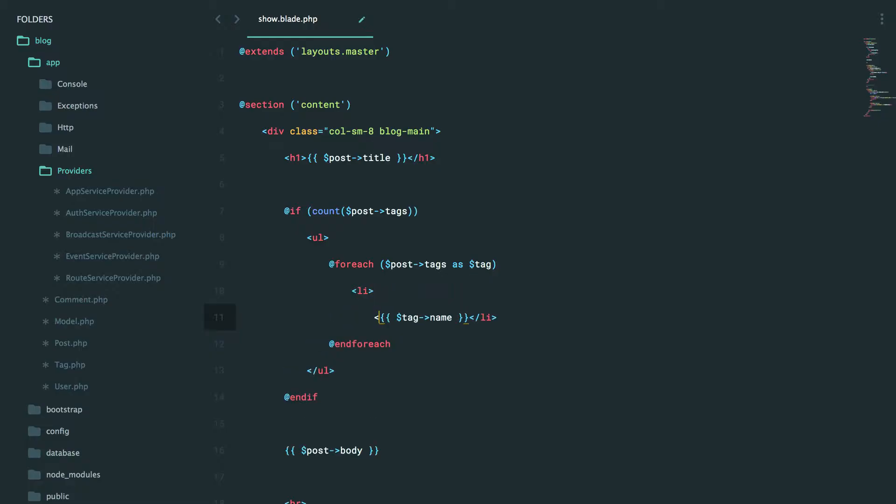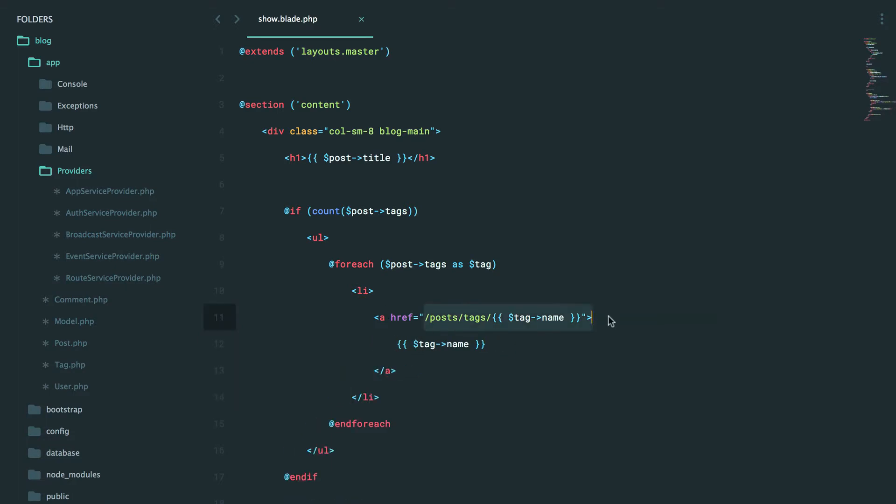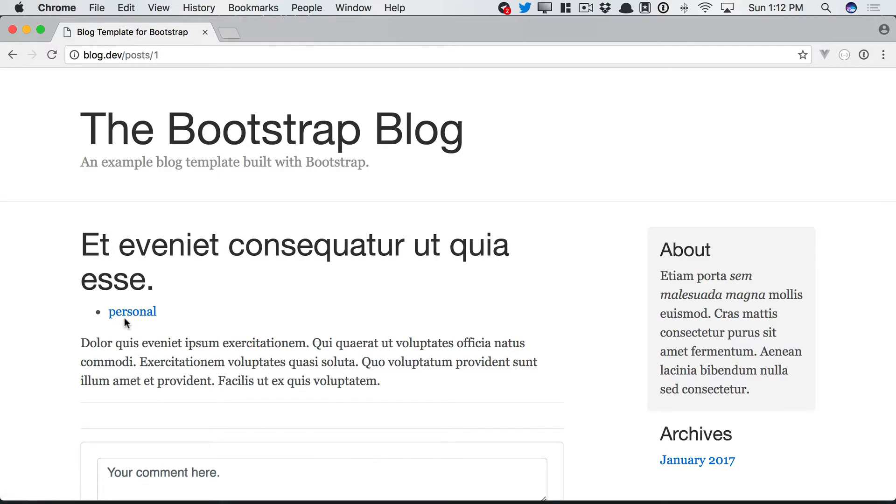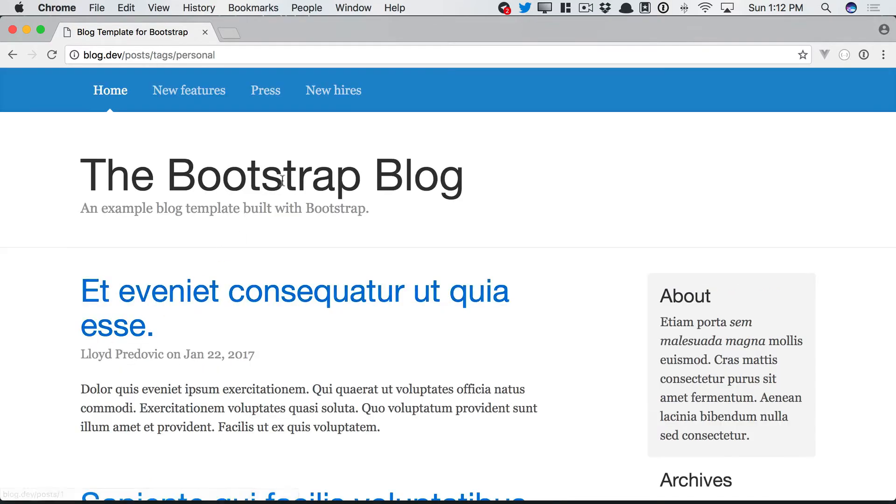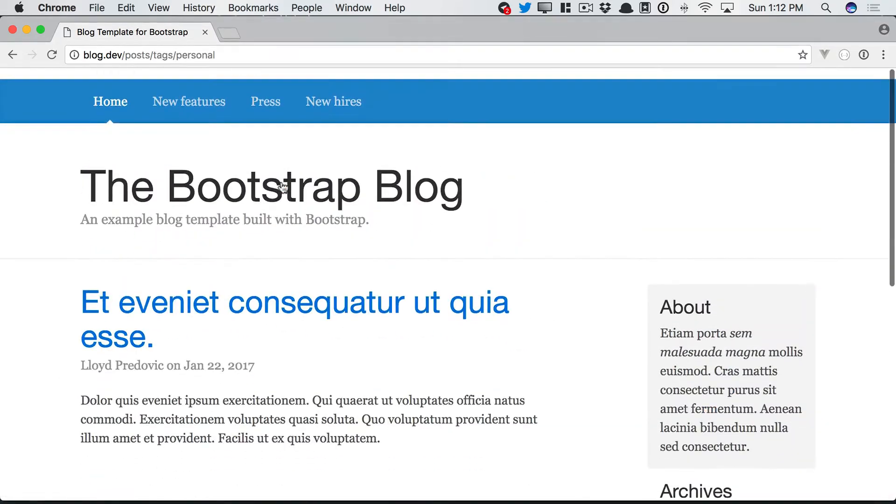And of course, that can then be an anchor tag. Post tags and then the tag name there. Makes sense. Refresh. This has exactly one tag that you can style nicely however you want. But if we click on it, now we can see all posts that have received that tag.